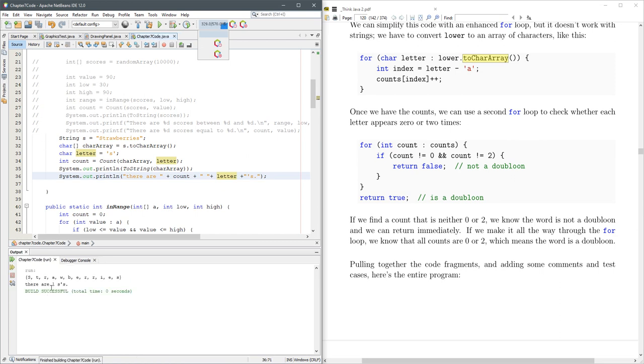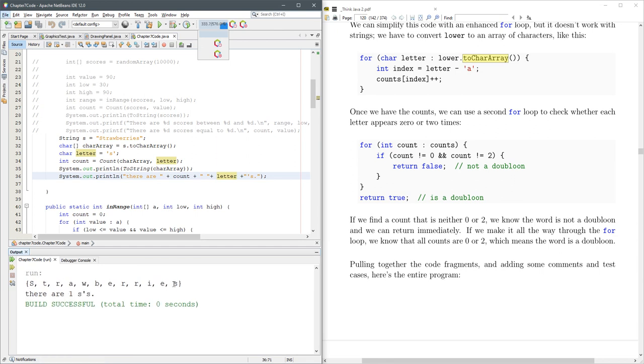Alright, there are one s's. Alright, wait. It's not one s. There's one s there, and there's one s here. But the problem is that s is uppercase s. So a few ways to fix it.